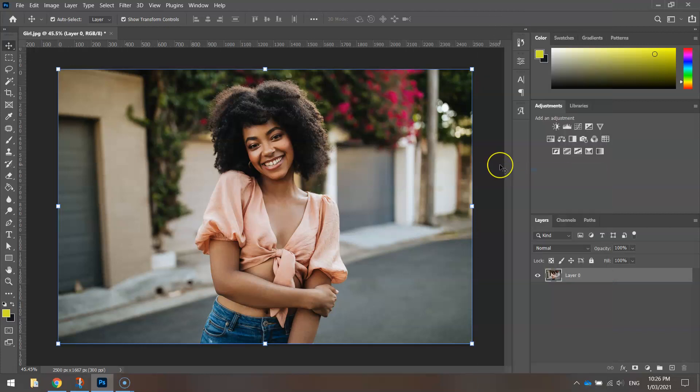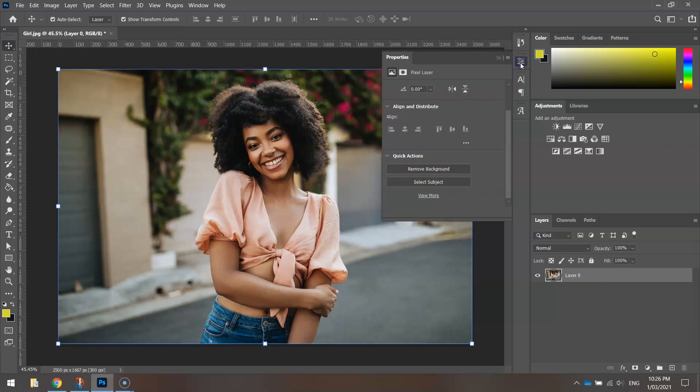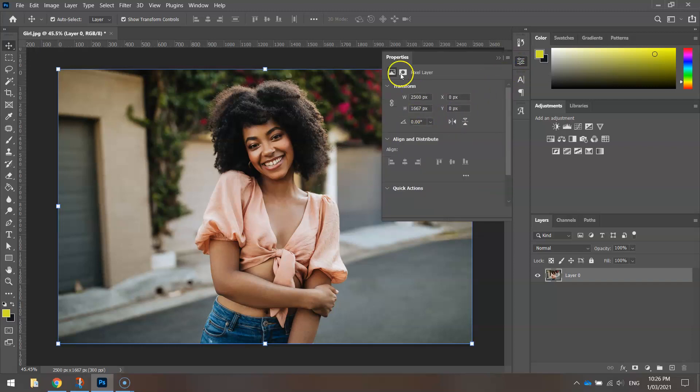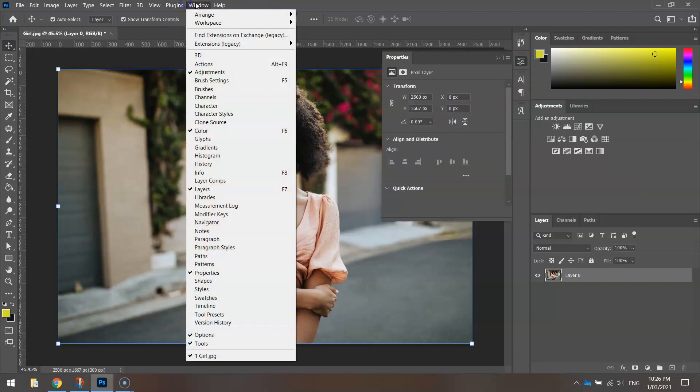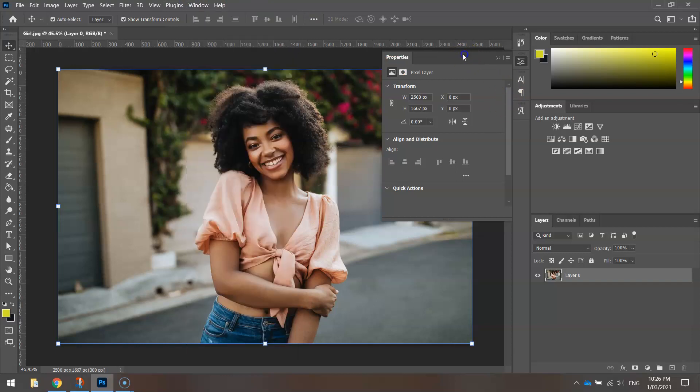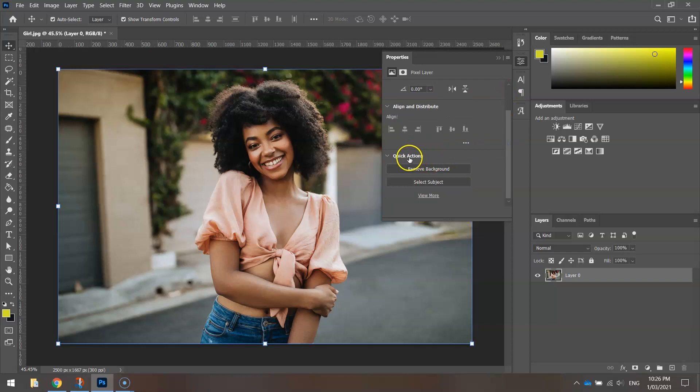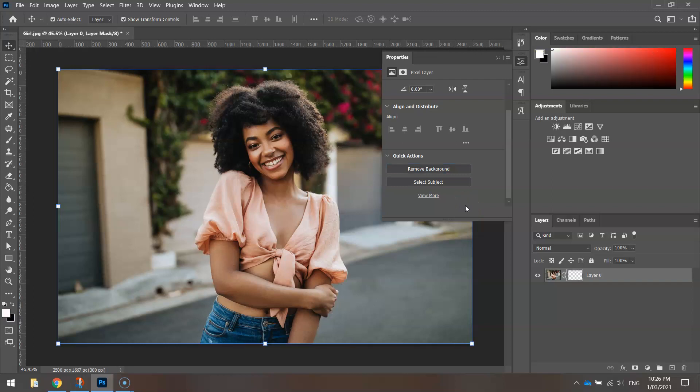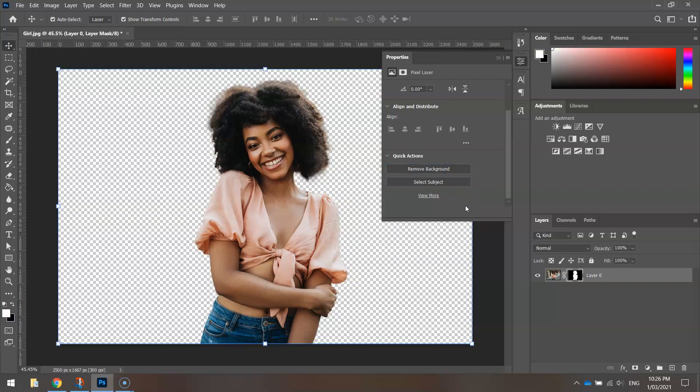You're now ready to start cutting out the background. Go to your Properties panel next. If you can't see it, go to Window and select Properties. Once the Properties panel is up, simply scroll down to the Quick Action section and choose Remove Background. Photoshop will think about that for a couple of seconds and then, that's done.